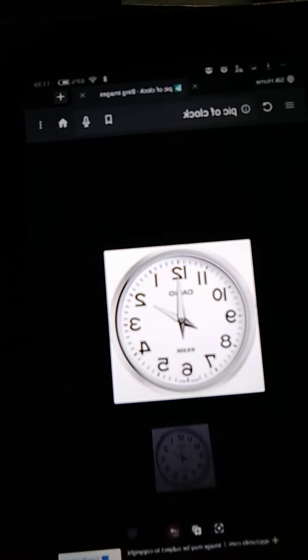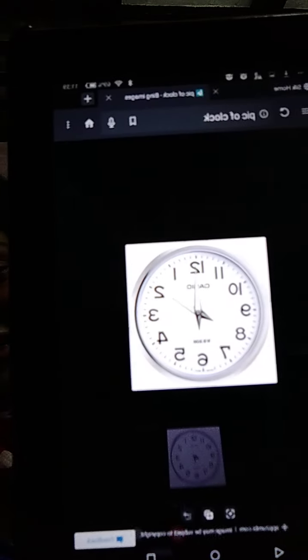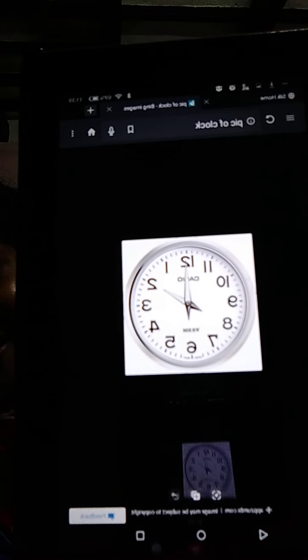Now, tell me, what is the time now? Who can say? It is 2 O'clock. Again, what is the time now? It is 3 O'clock. So whenever we see the clock, we have to remember that the long hand shows the minute and the short hand shows the hour. When the long hand reaches 12, it means O'clock.